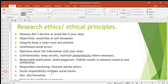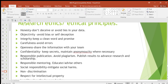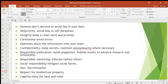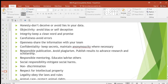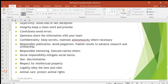Then non-discrimination — when you're doing research you're not supposed to discriminate according to gender, sex, religion, level of education, or things like that. Your research should not be discriminative.